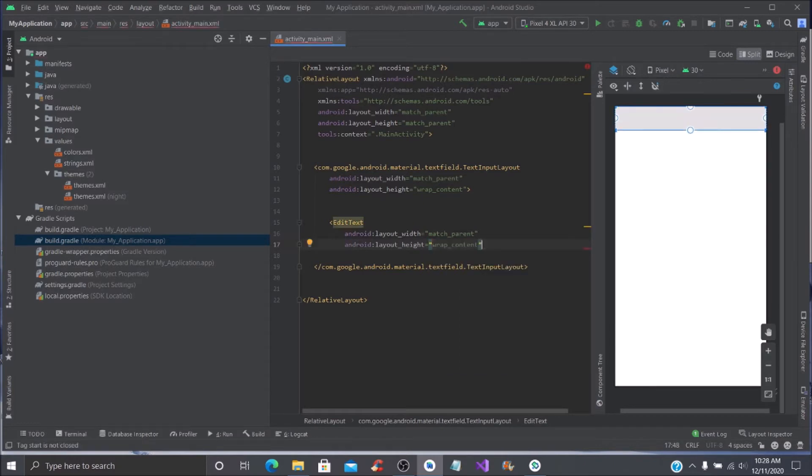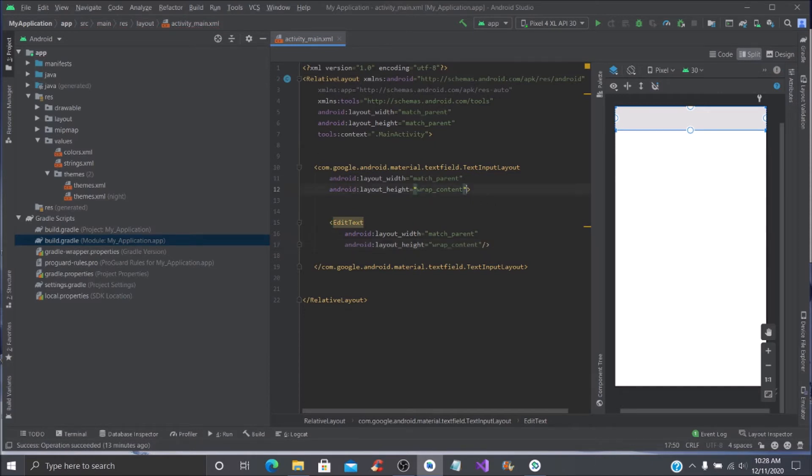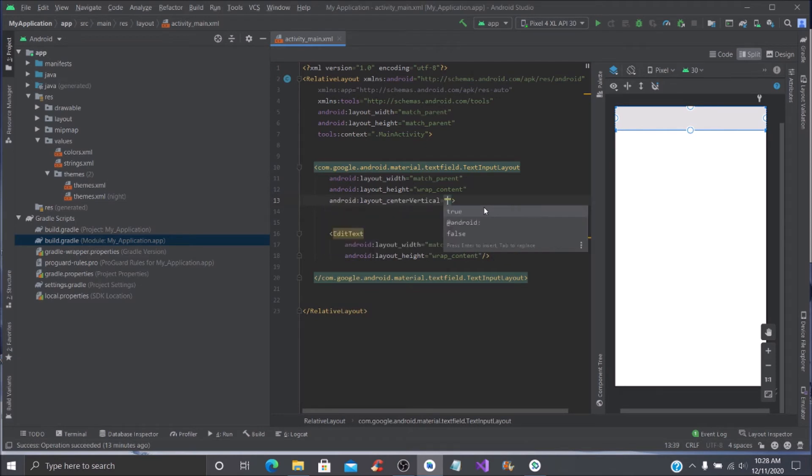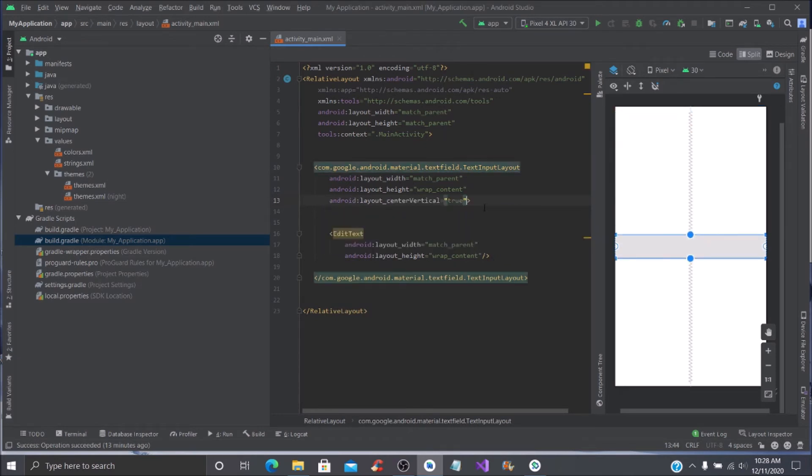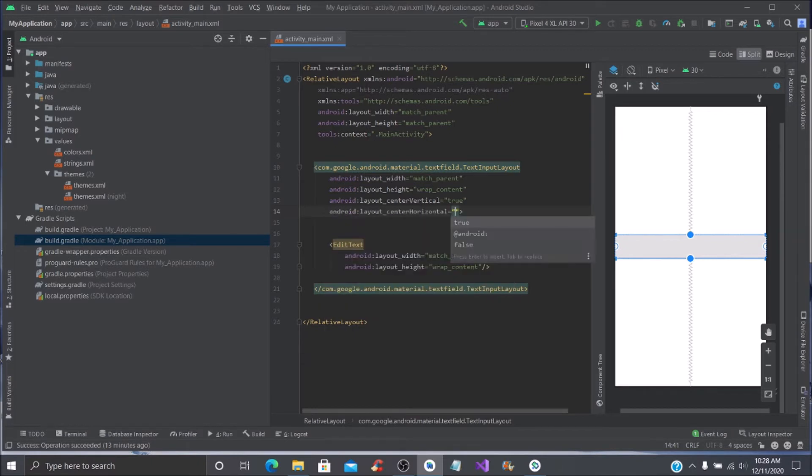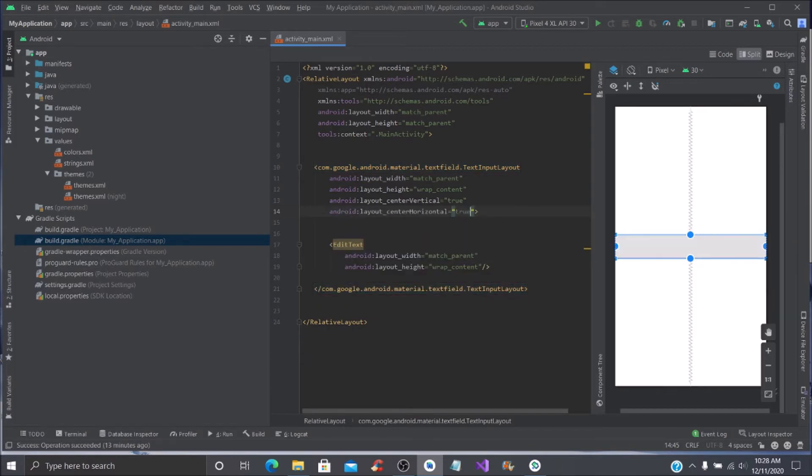You're going to press forward slash to close that. What we are going to do is get this all centered in the application, so you want to type your center vertical, set it to true, and then you also want to type in your center horizontal and set that to true as well.